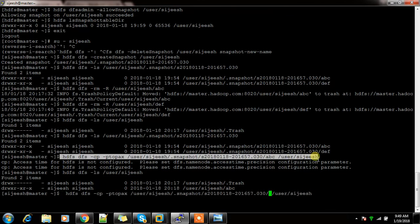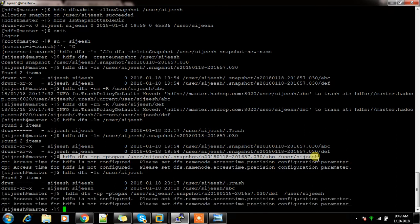Similarly, I can copy the DEF directory as well. This is how we can recover files — even if they are not available in trash, or even if we deleted from the trash, we can still recover from the snapshot.